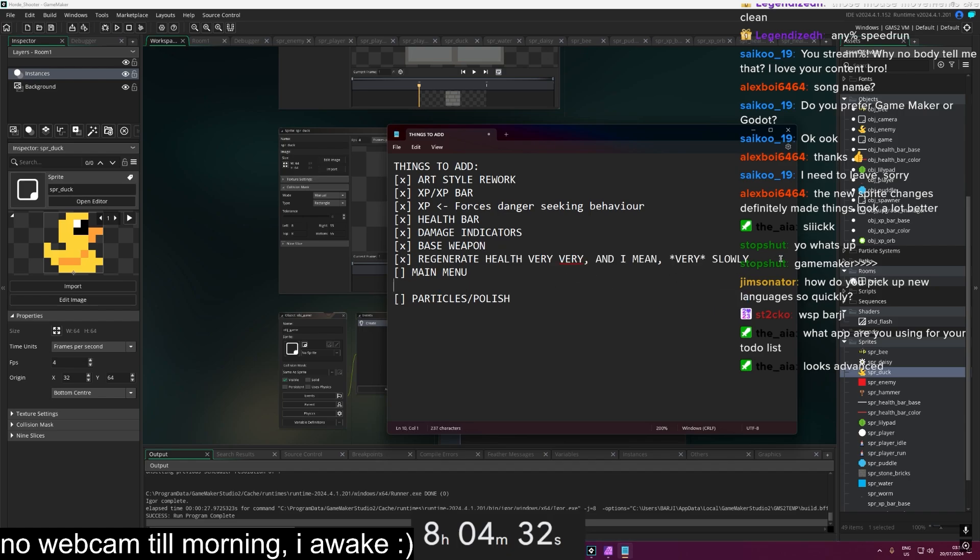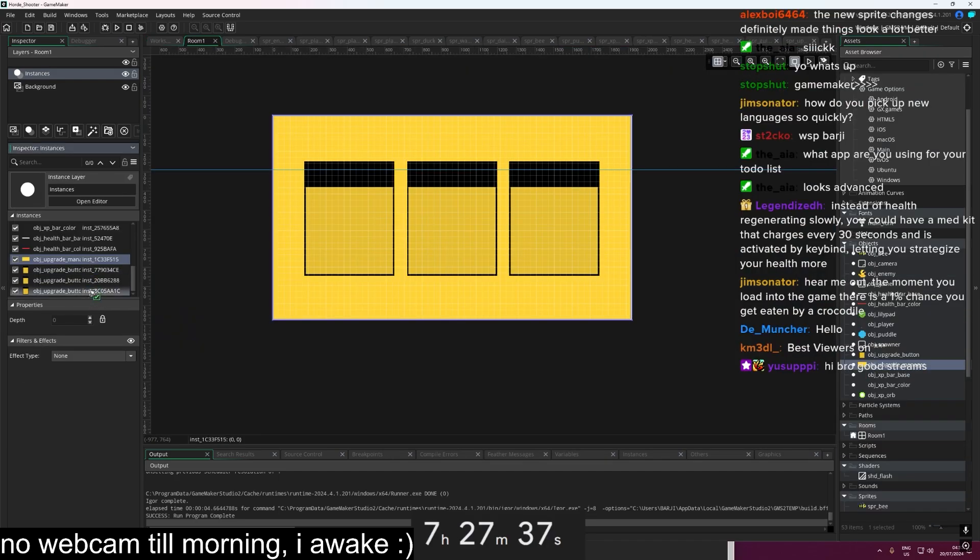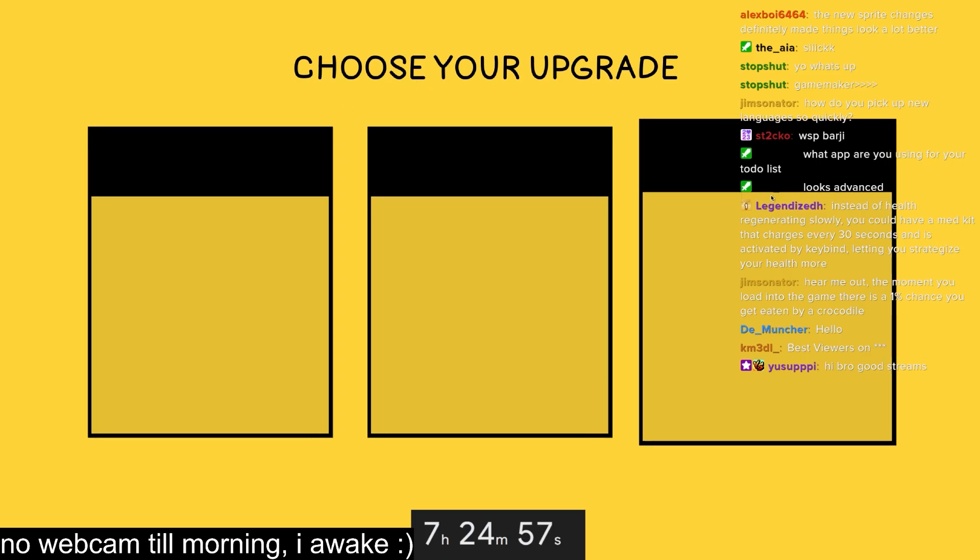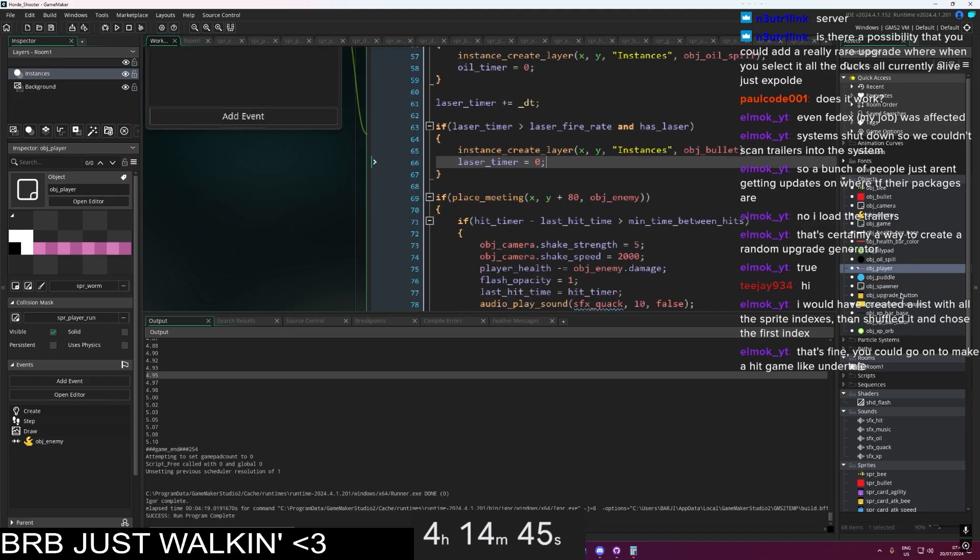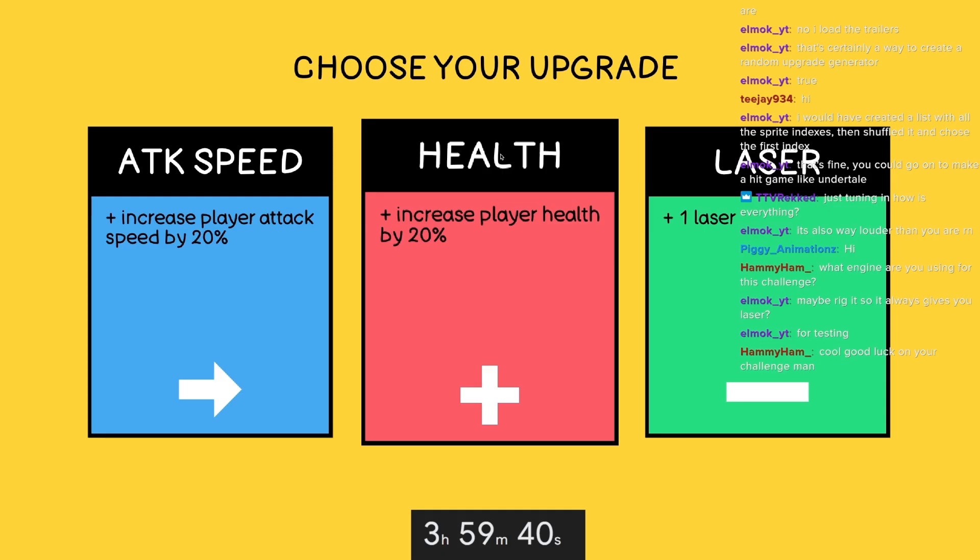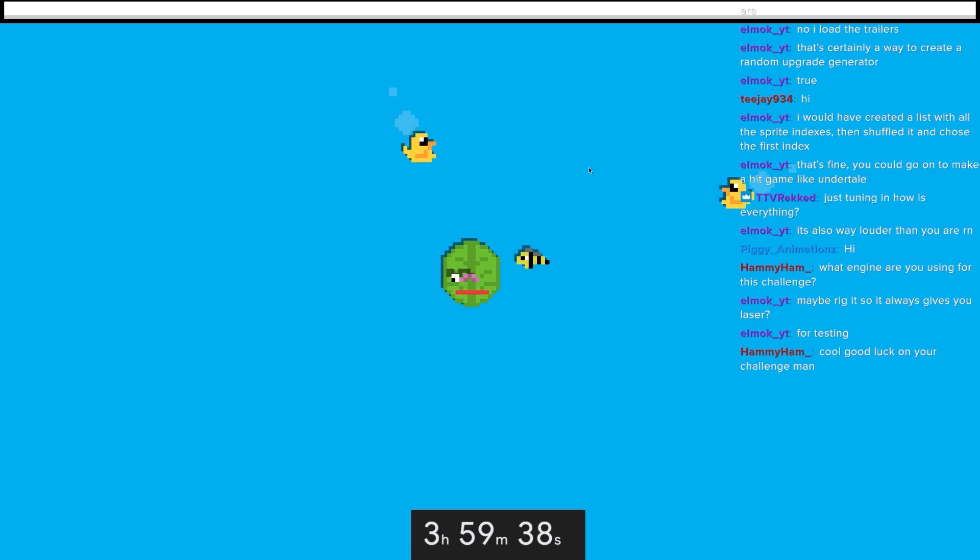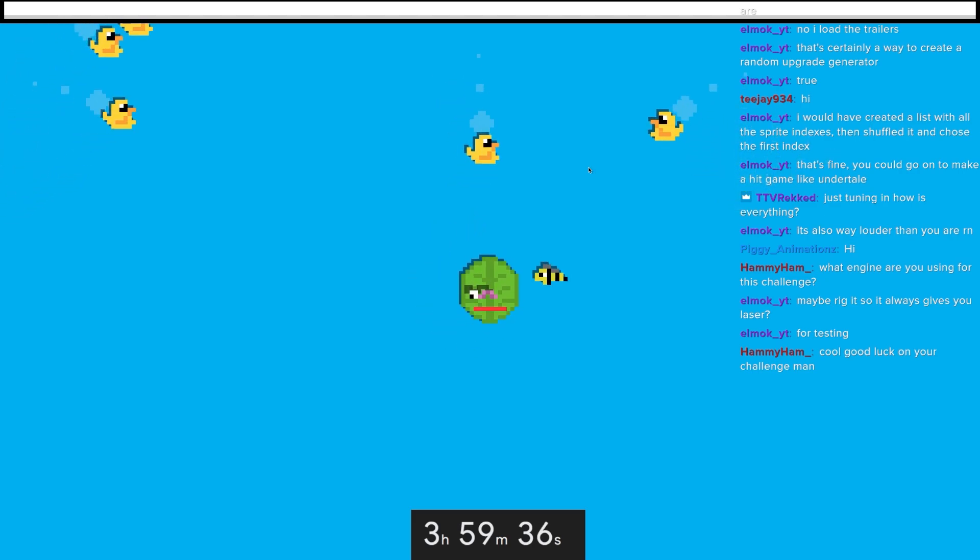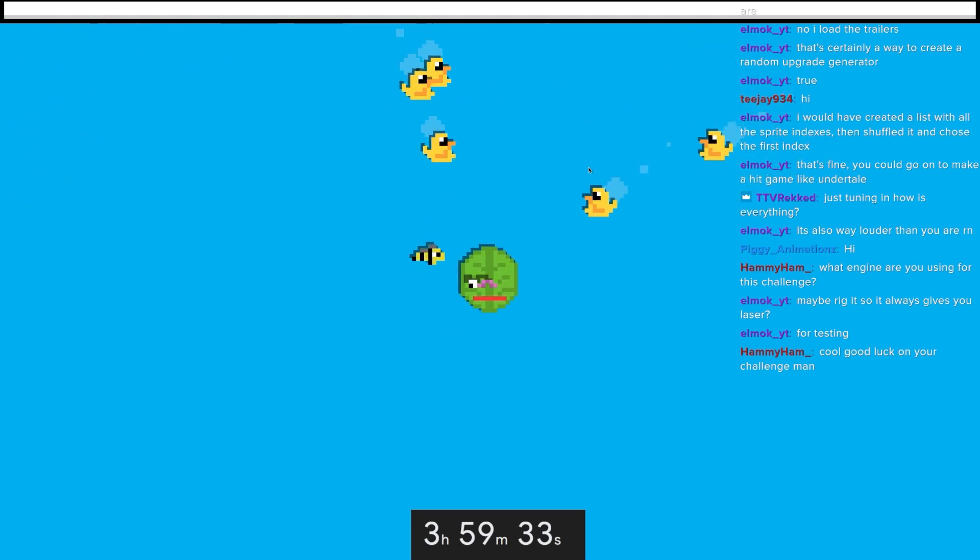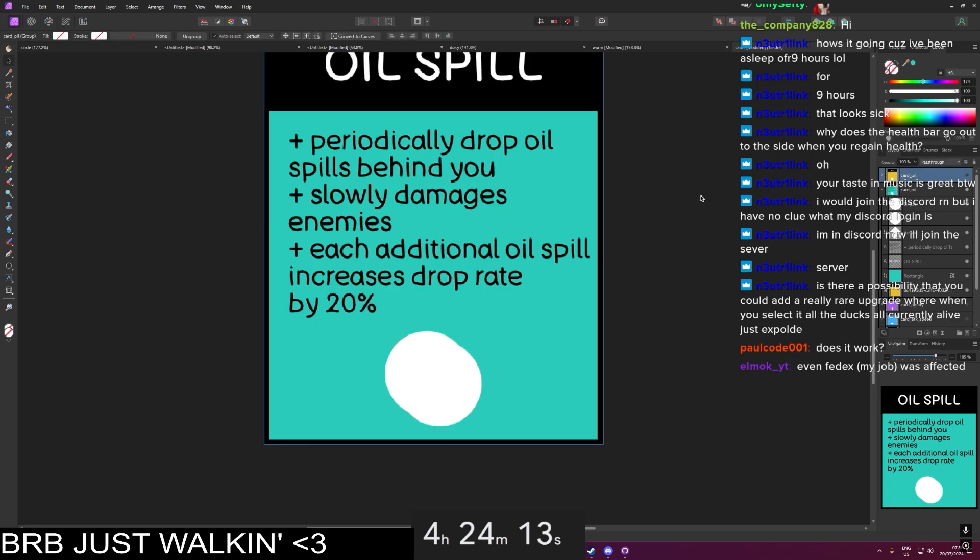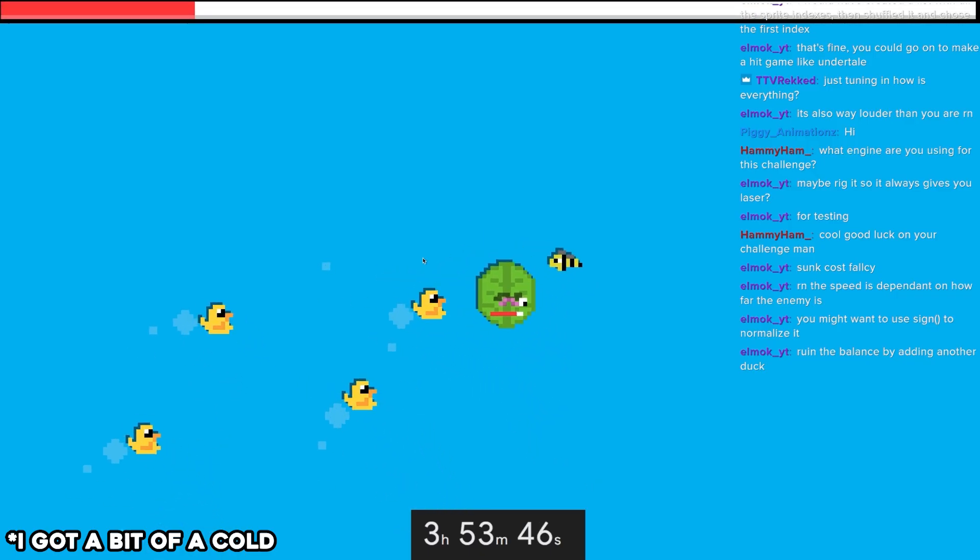So I think upgrades is the next thing. Maybe just like a laser would be a good one. While else have we got oil spill. That could be a good one. Looks about right. Pretty much perfect for now. There we go. Okay. So that's working now. Alright, there we go.